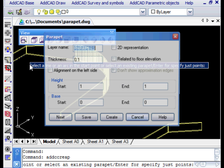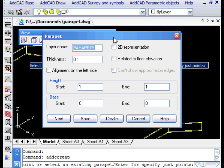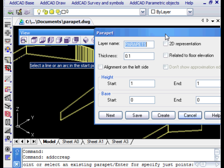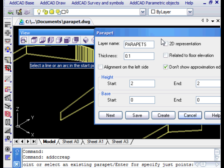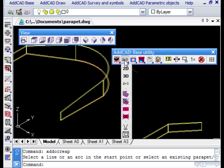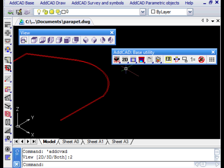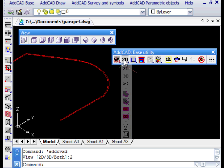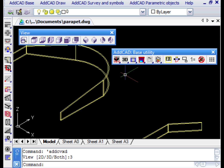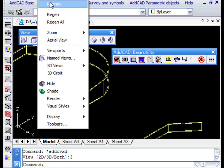Let's see the result in the isometric view. Let's select the railing we've just created because we want to change some options. For example, we don't want to see the approximation edges and we want to also create the 2D plan view. Let's go out with create and see the changes made in both 2D and 3D view.